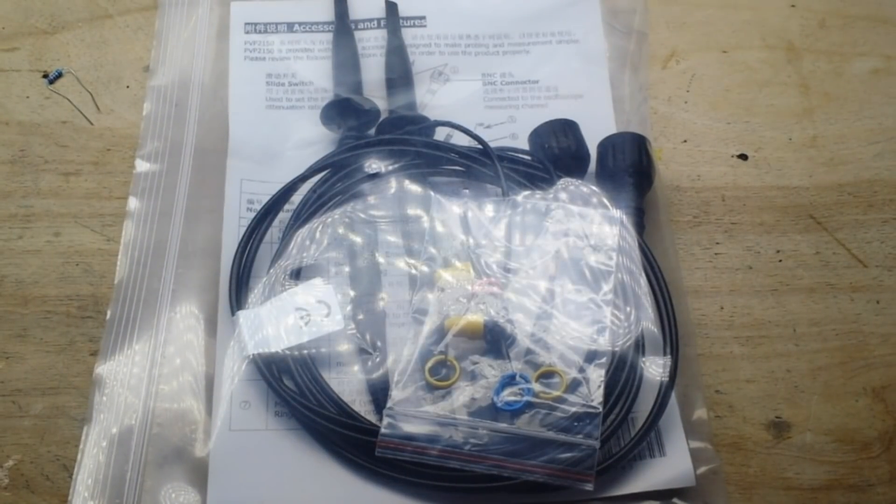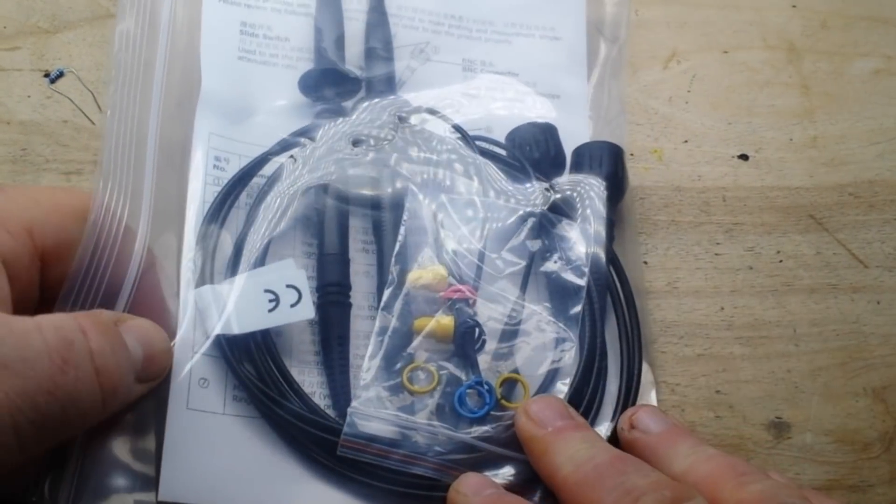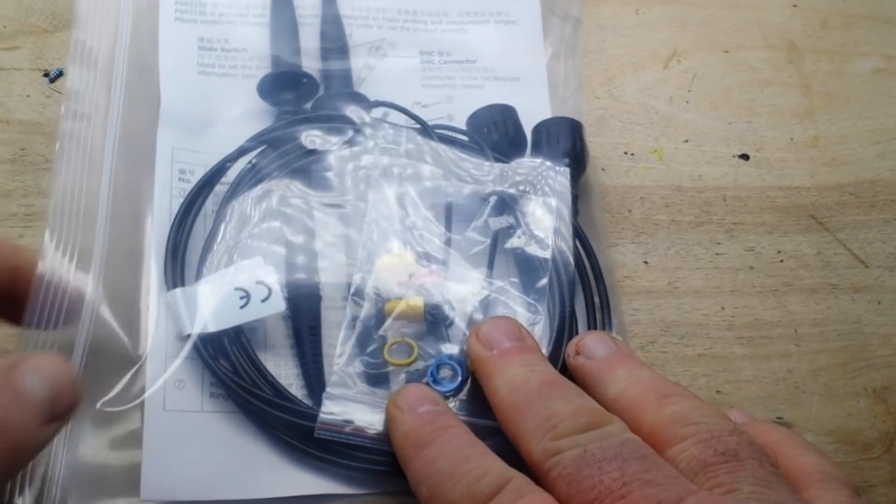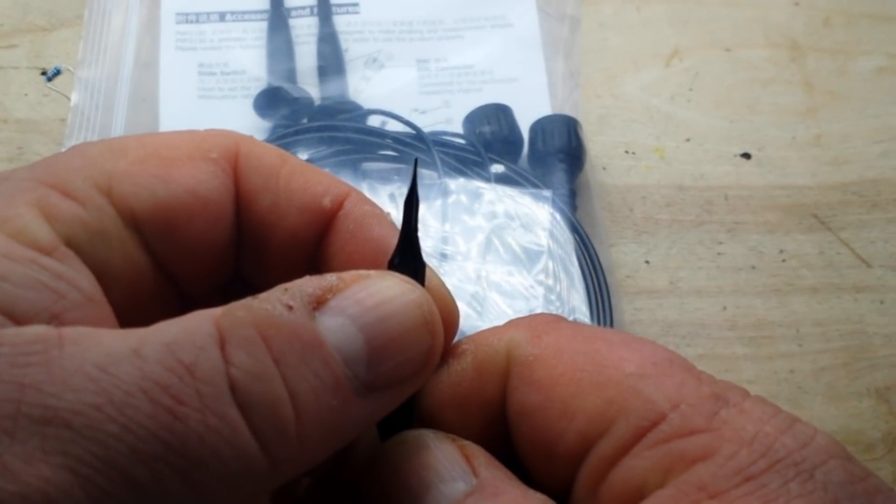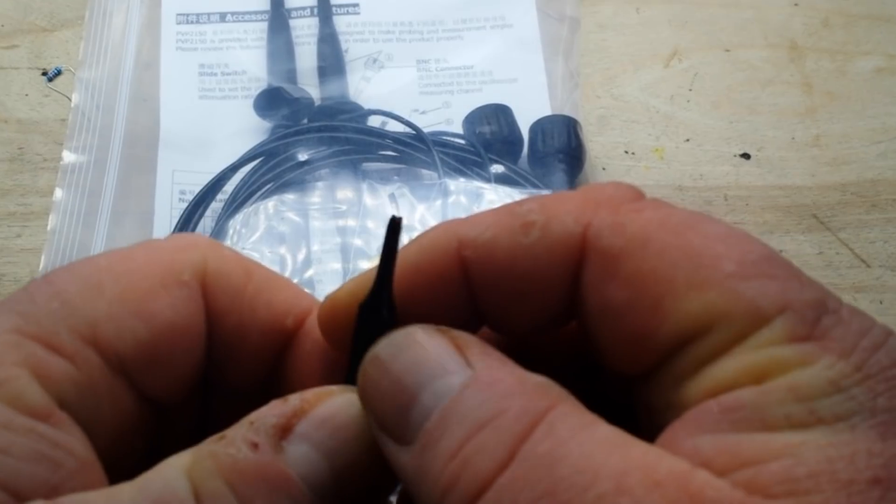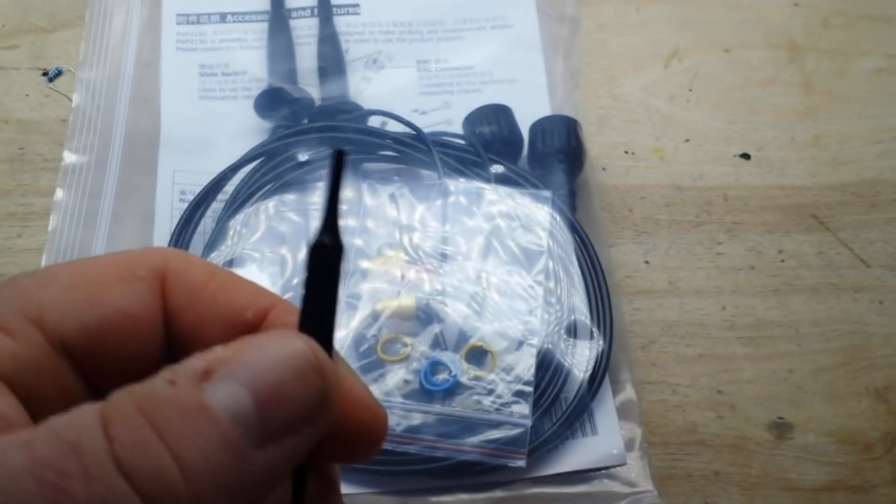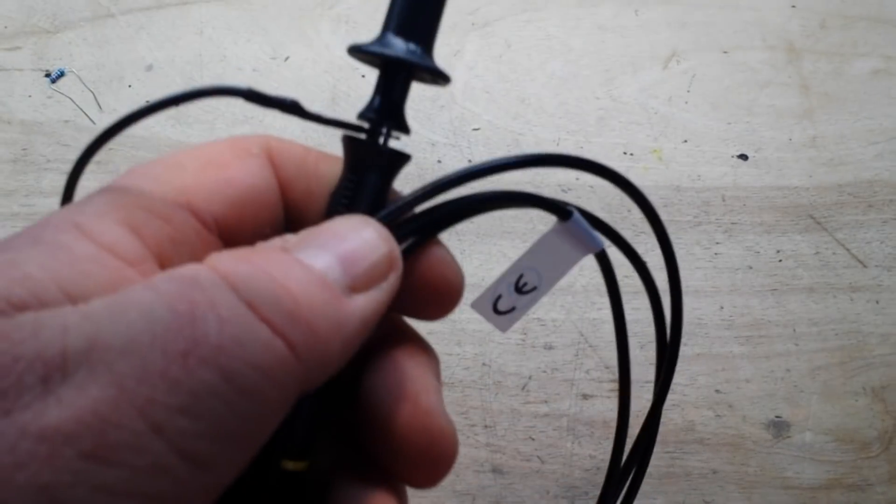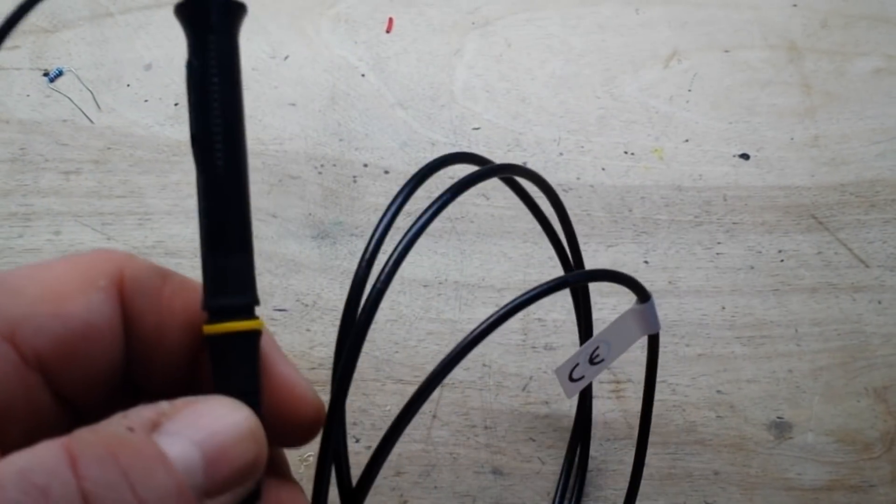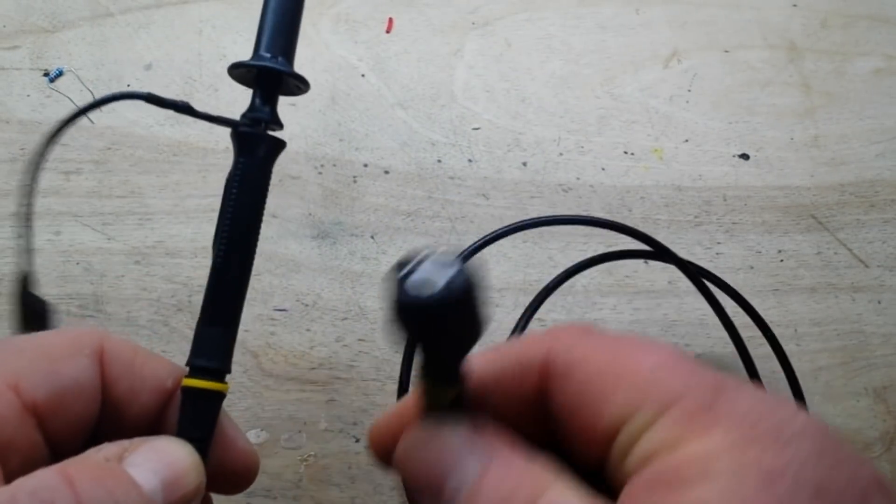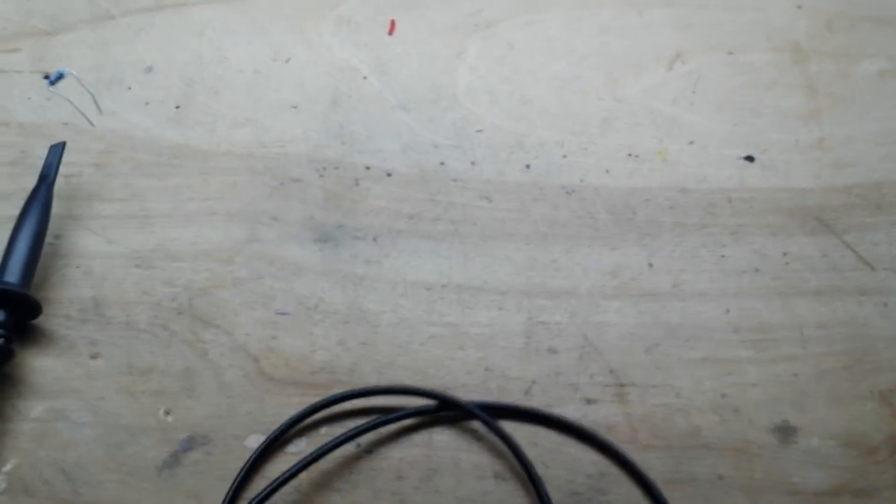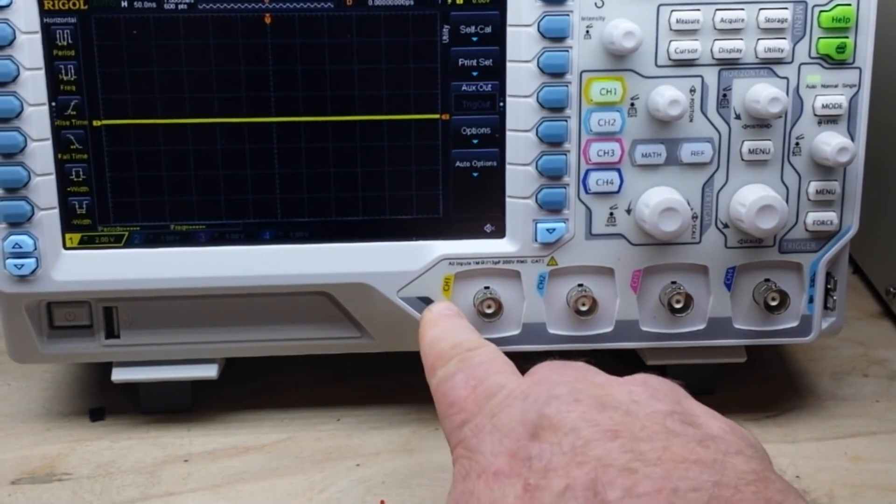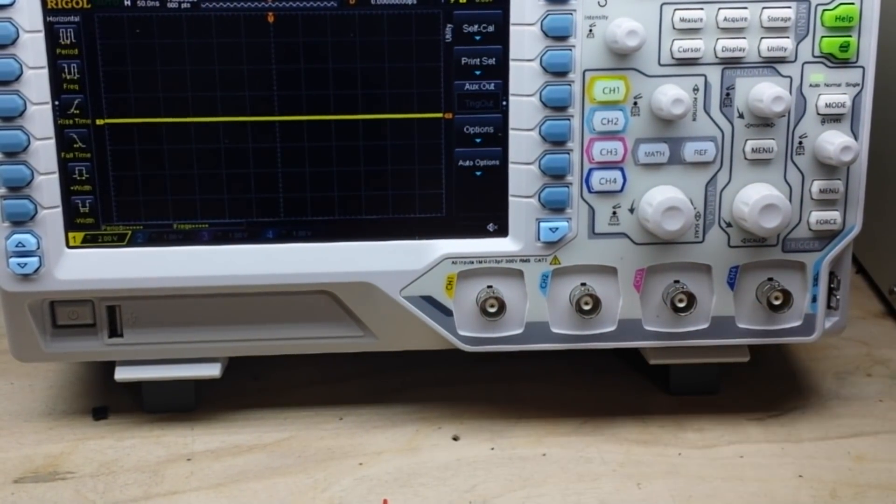So unpack your probes and inside the package here you're going to find one of these little adjustment tools. It has a flat blade on one end and sort of an inverted four-bladed thing on the other end. So we're going to need one of those. Then you're going to want to do this for each and every one of your probes. The first thing I would recommend doing is getting out those little colored discs, put one on the probe and one on the connection, same color, and then you're going to match that up to the colors that are on your scope.